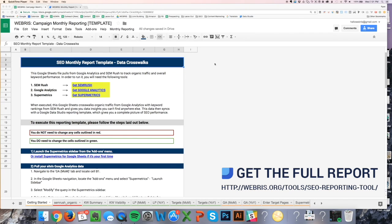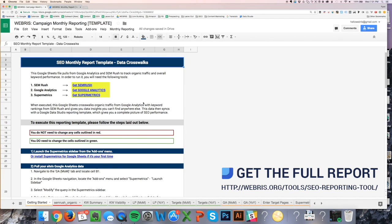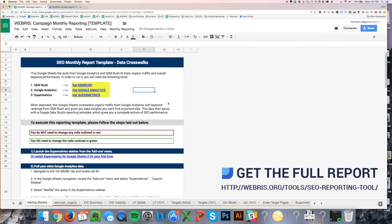There are two parts to this report. One is the Data Studio template, which I'm going to get to in a minute. The other is a Google Sheets automation file which pulls data from SEMrush and Google Analytics, and crosswalks organic traffic data with keyword ranking data. There's no other report on the web that does this — it's very powerful. This video is going to walk you through how to use it and run it effectively.